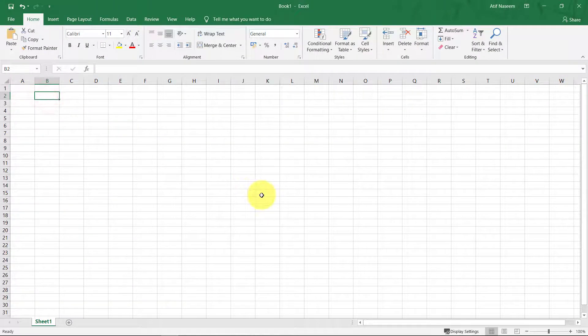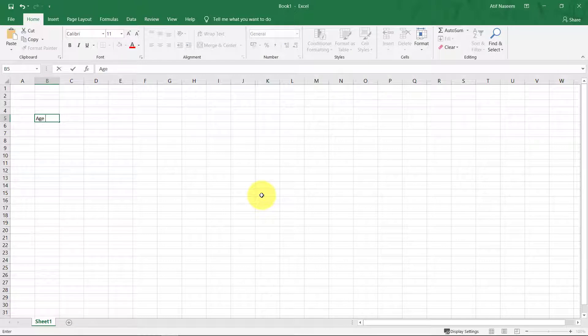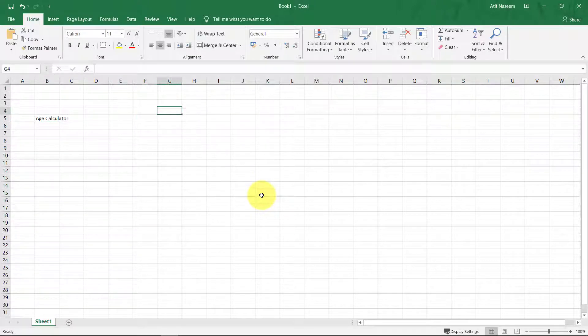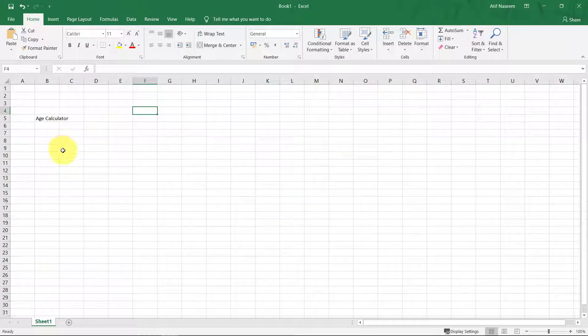Assalamu alaikum. In this lecture we will learn about the DATEDIF function in Excel. The DATEDIF function returns the difference between two date values in years, months, or days.